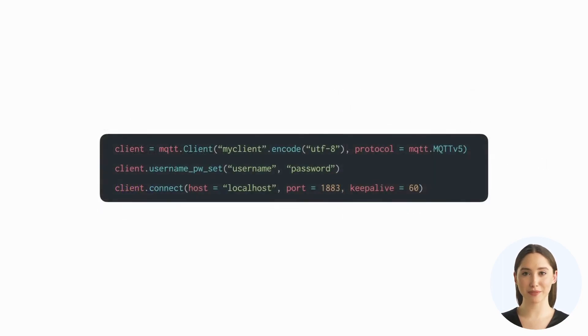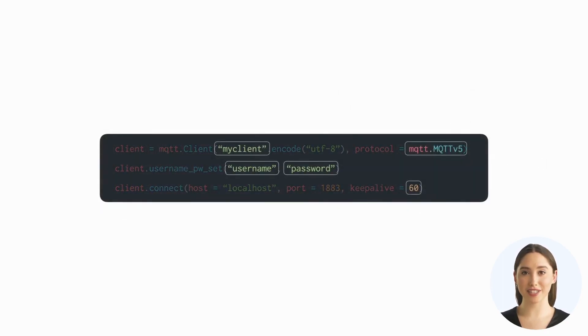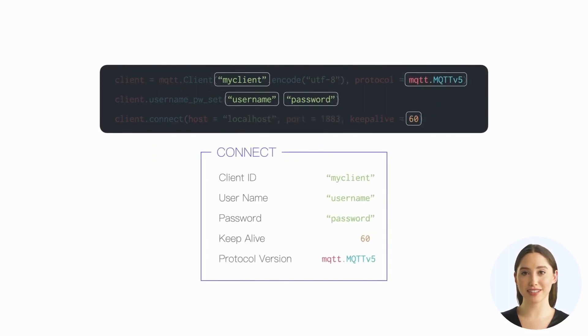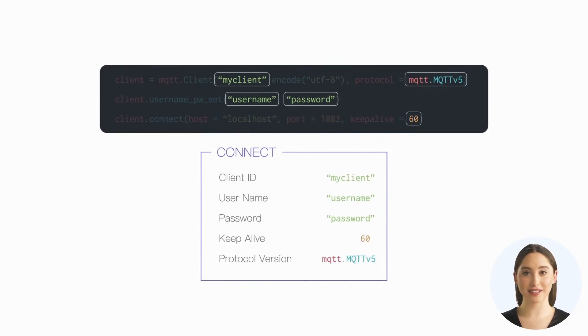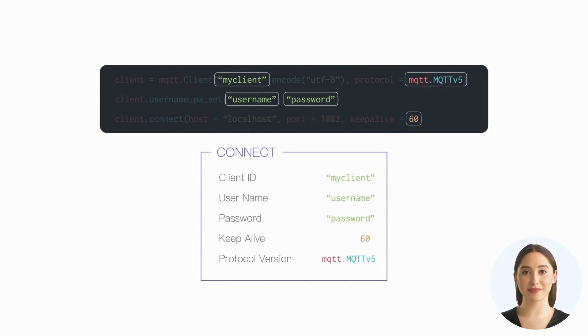Many parameters we set when using the MQTT client library or tool to initiate a connection to the MQTT server are fields or properties in the CONNECT packet, such as client ID, username, password, and so on.